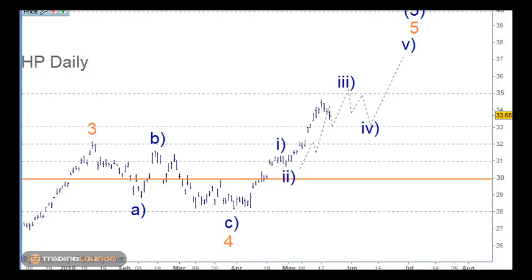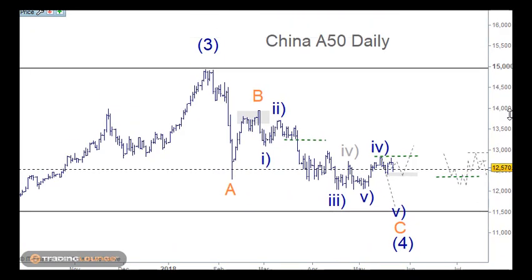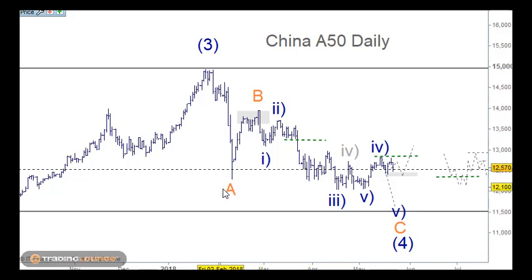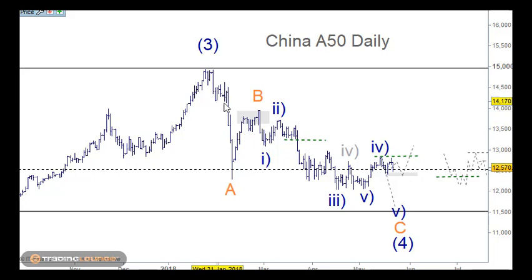Let's have a look around at the China A50. We're looking at an A wave here, a B wave here. It's possible to call this as five waves down too — in terms of one, two, and three down here, and four back up, because it has an overlapped wave one. And then five waves down here, which would make this much more complicated.